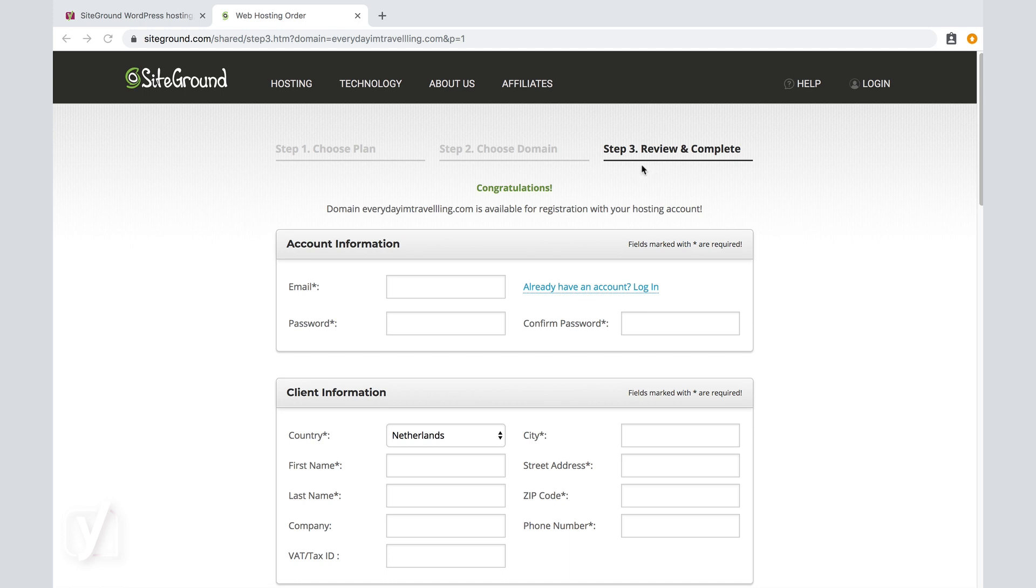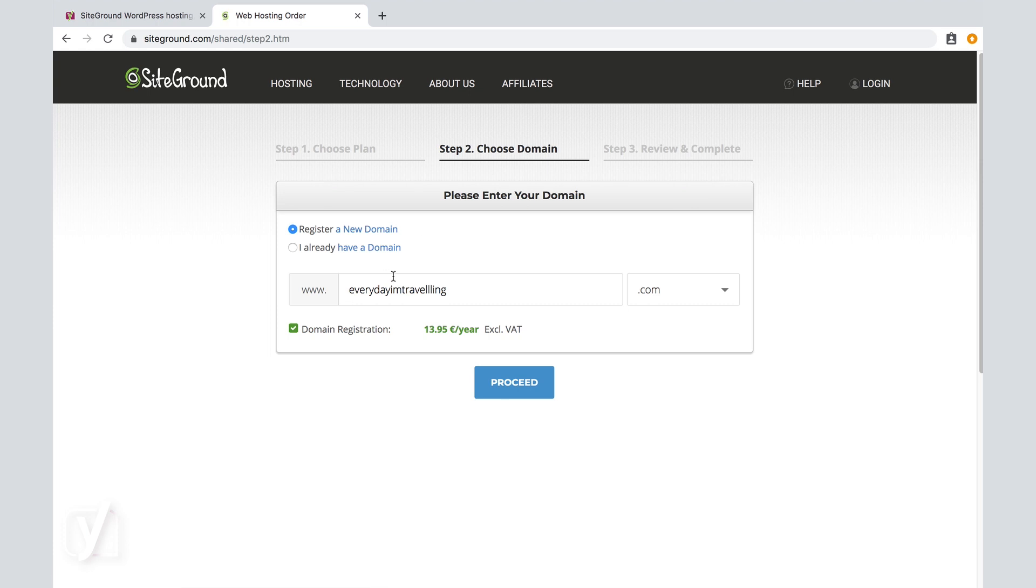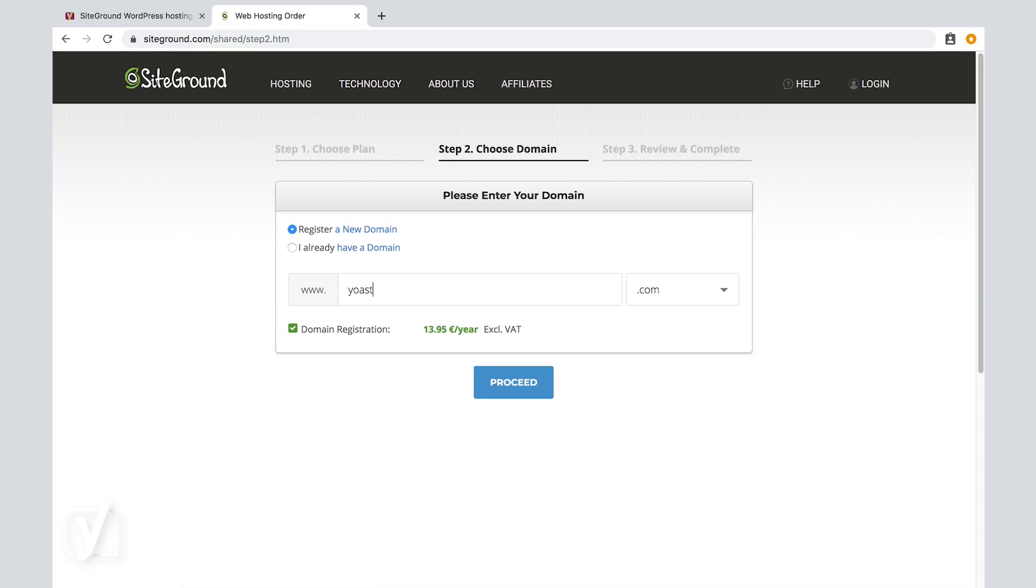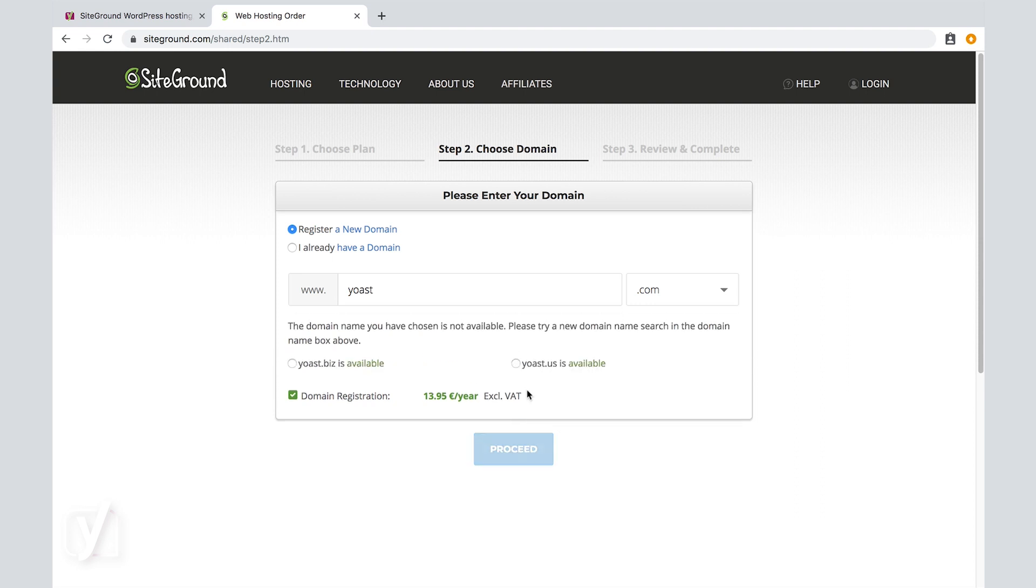For example, let's enter yoast.com to see what happens. This domain is already taken. So, let's stick to everydayimtravelling.com.